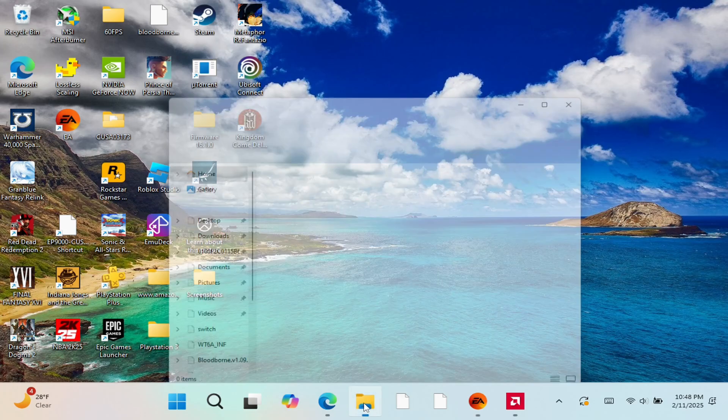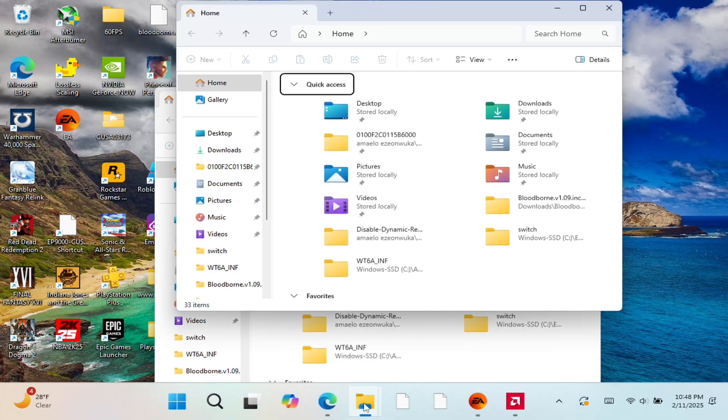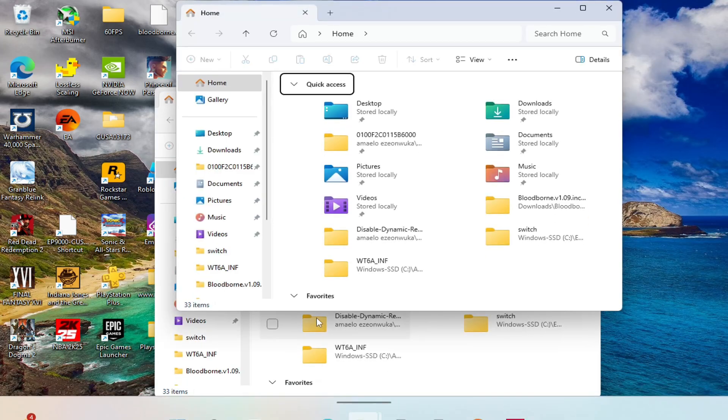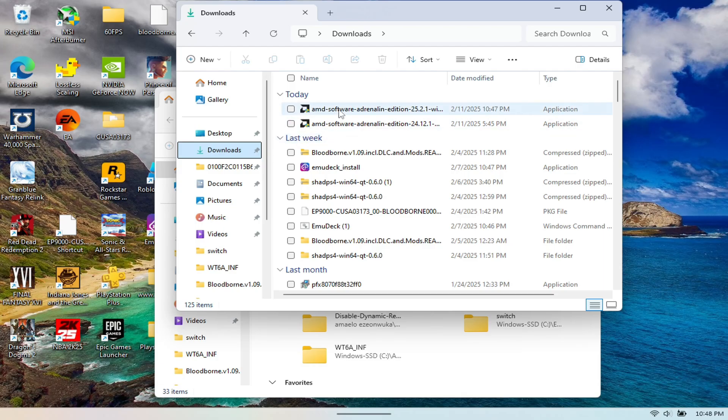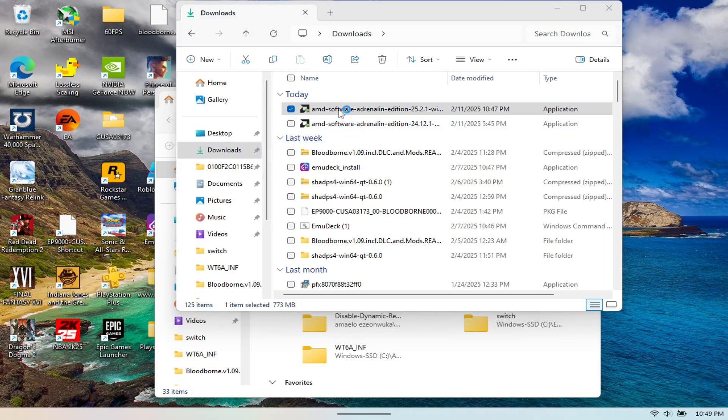But once you do so, you just go to your downloads folder here and you should be able to see it. So you just double click it and it should install.